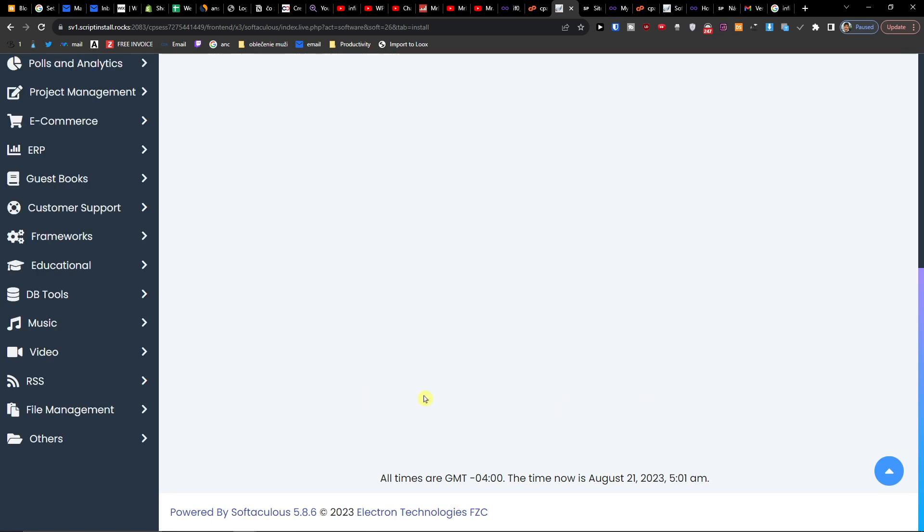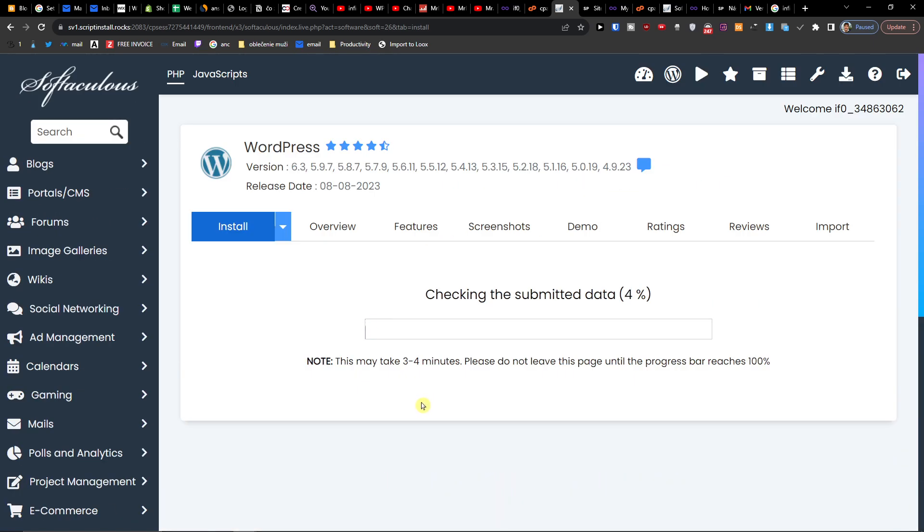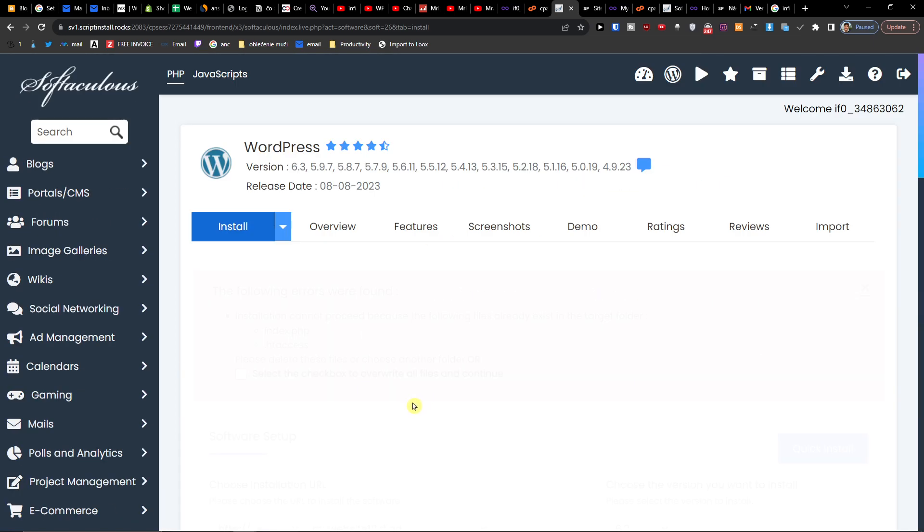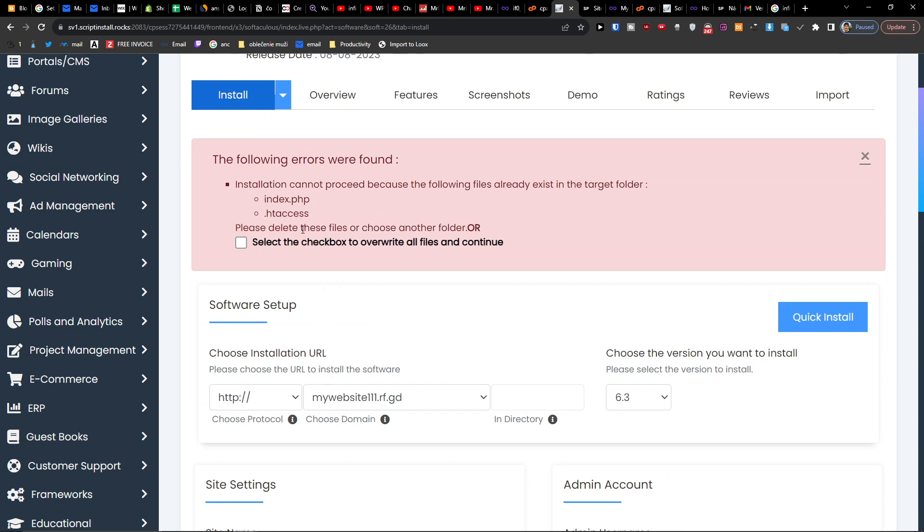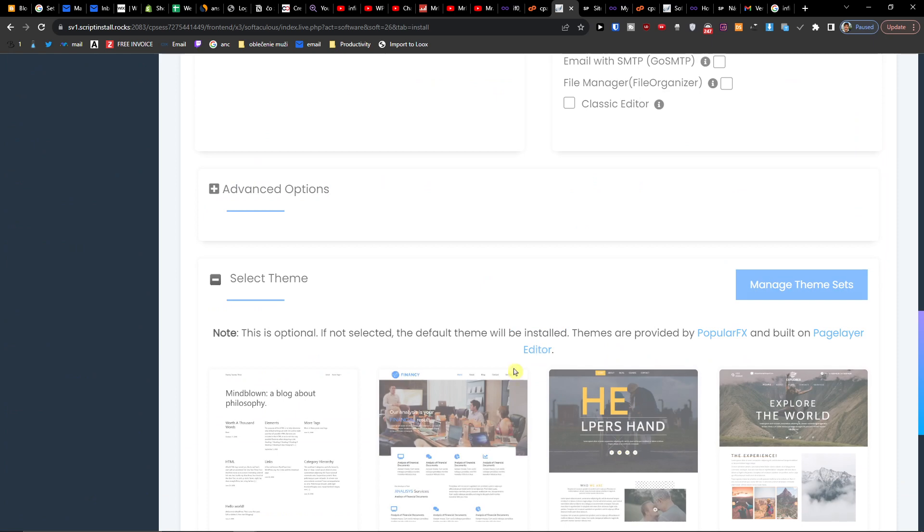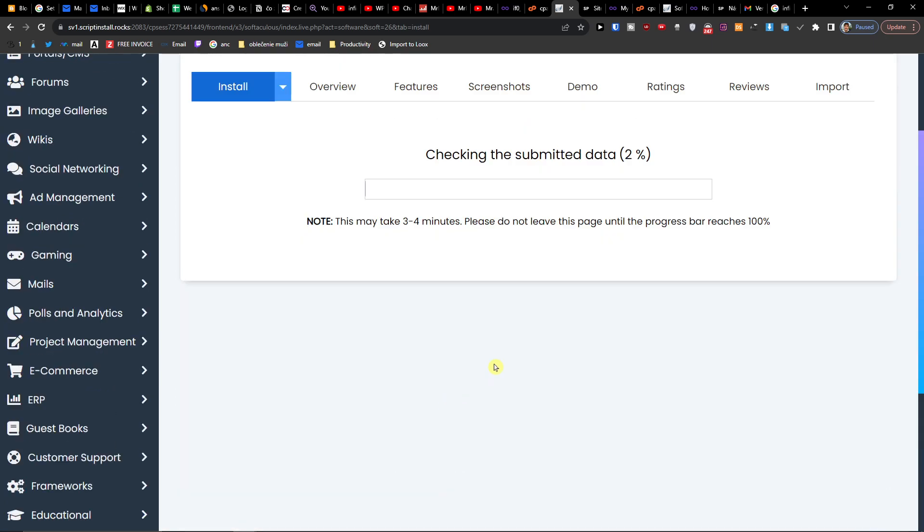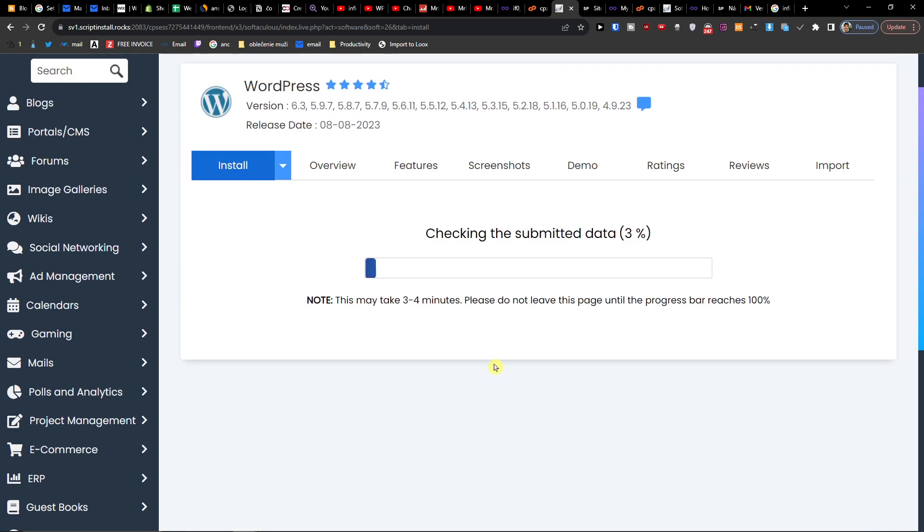On the bottom, and now it's going to install. And it's going to take a little while to install it, but this is how you're going to install the WordPress.